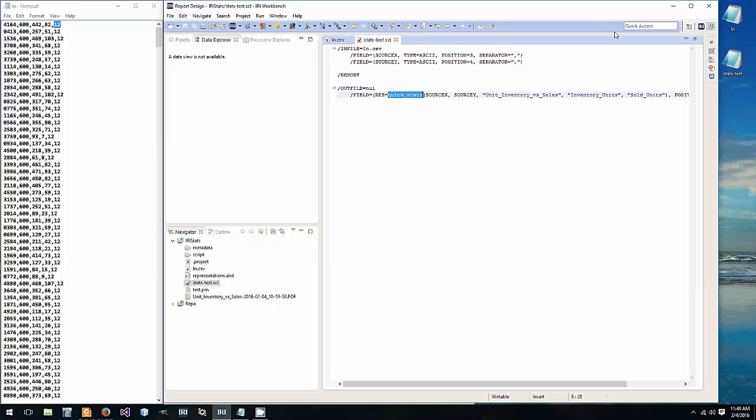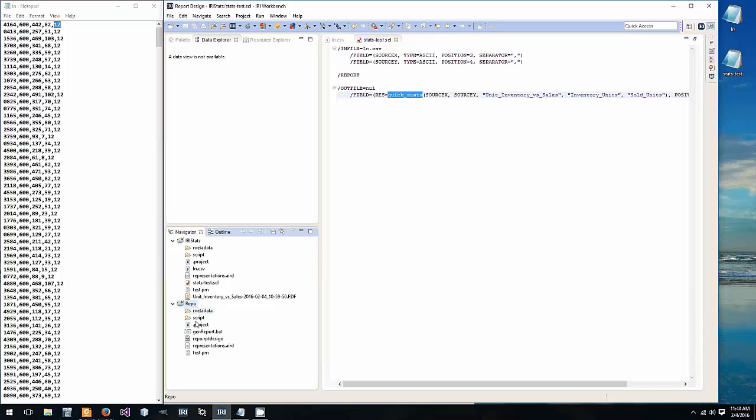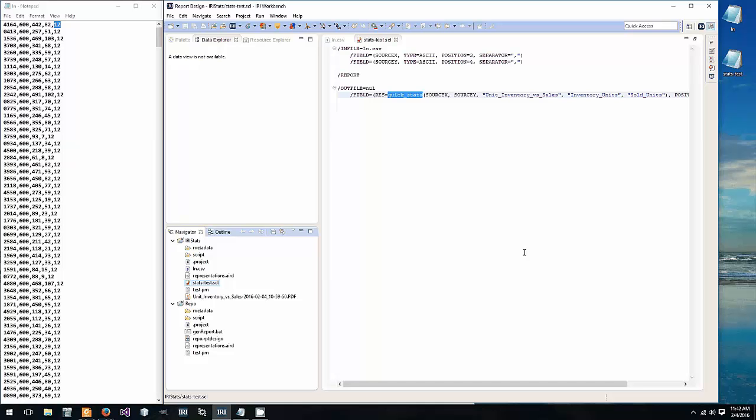But one of the steps is to create this repo project folder and place inside of it repo dot report design. Now when the function is used within a co-sort sort CL script which is veracity's primary data manipulation program, it takes in the X and Y data values, does the regression analysis, and comes down here and grabs this repo dot report design which is essentially a template. It injects the analysis results into it and then generates a PDF report using the free BERT reporting engine that's native to Eclipse.